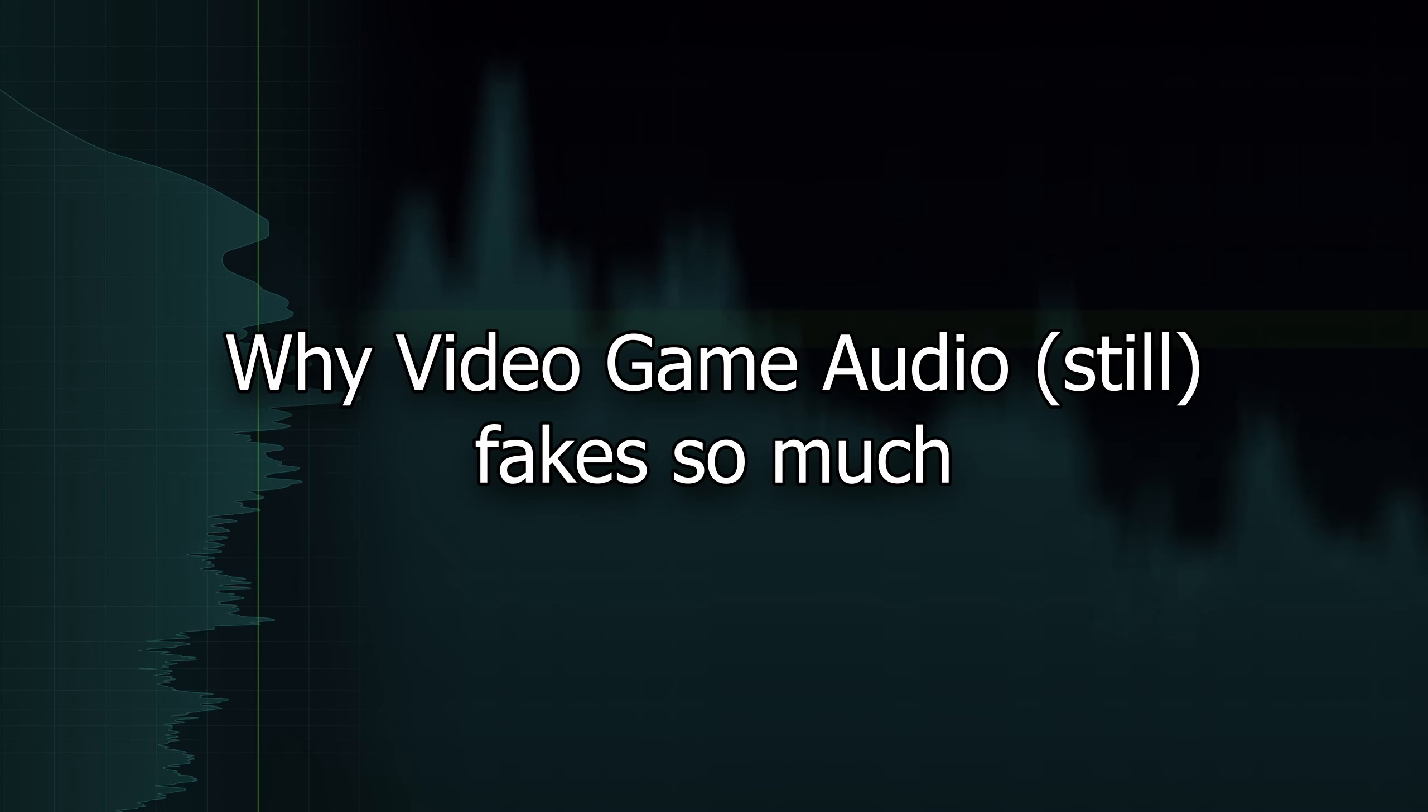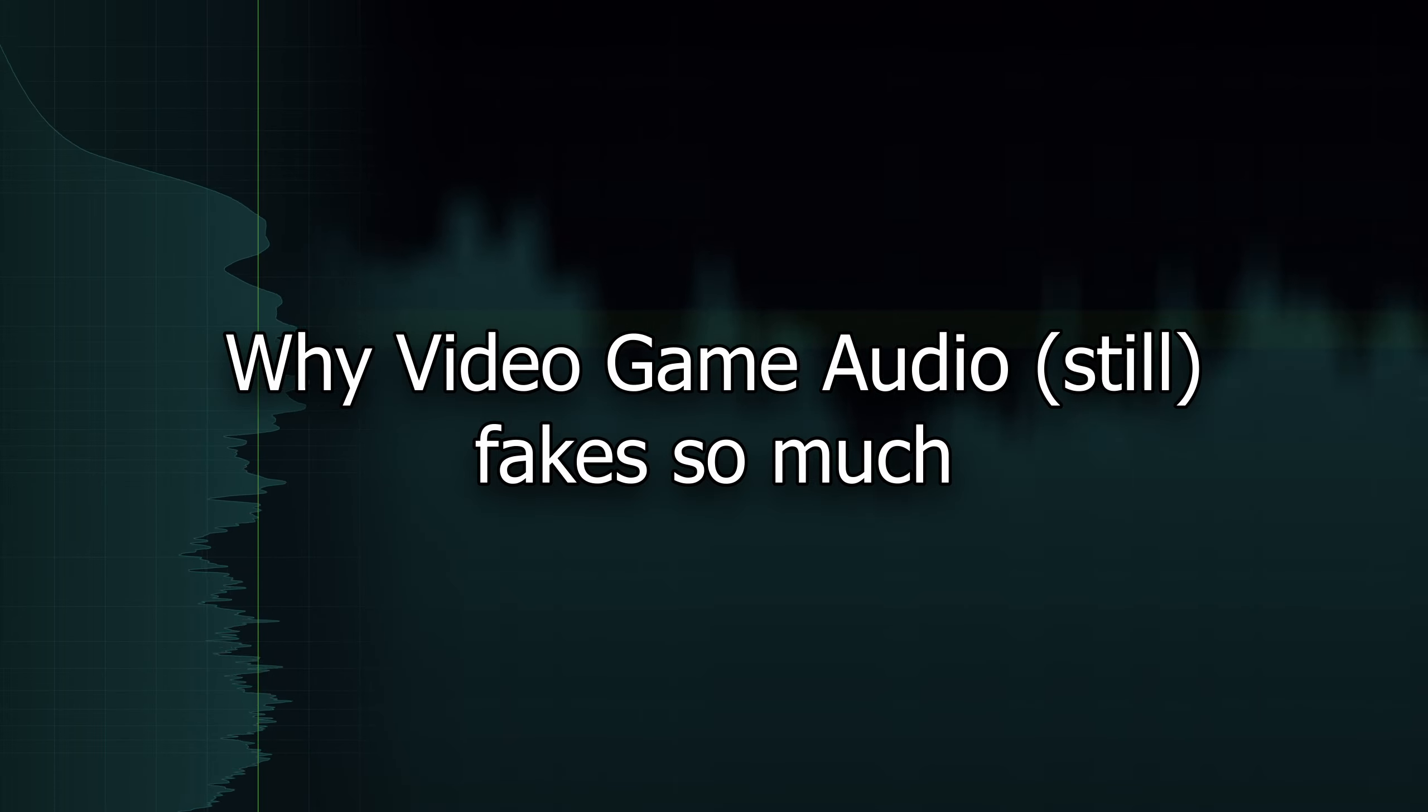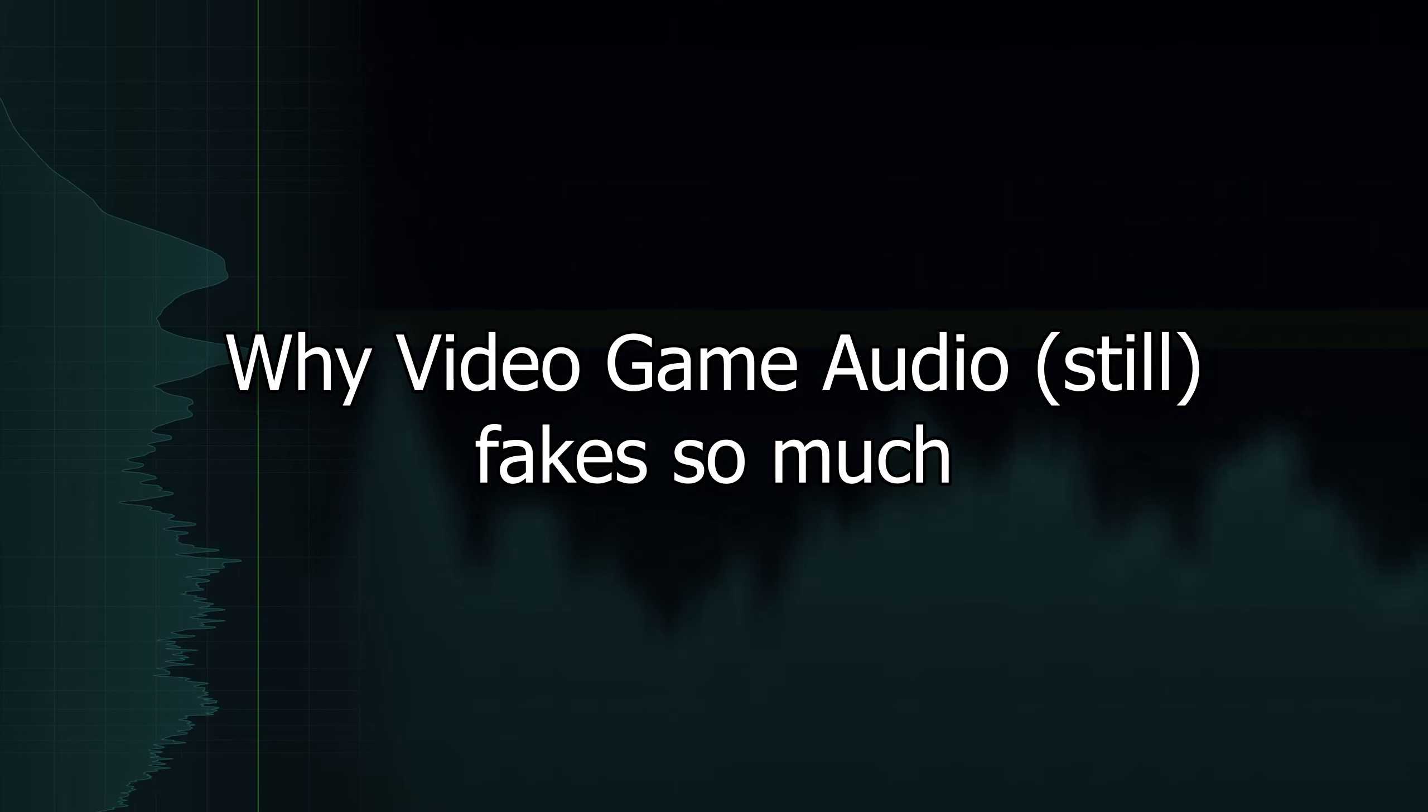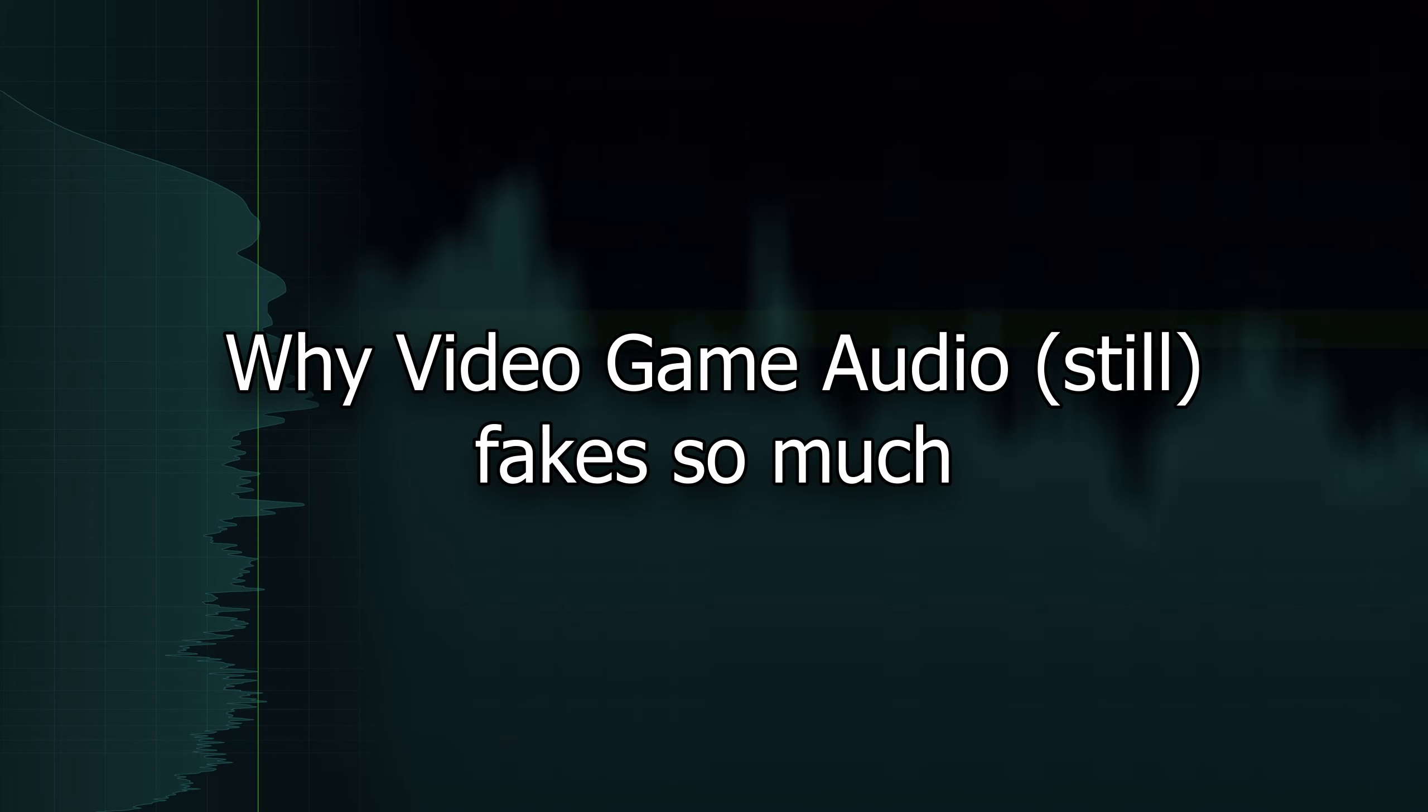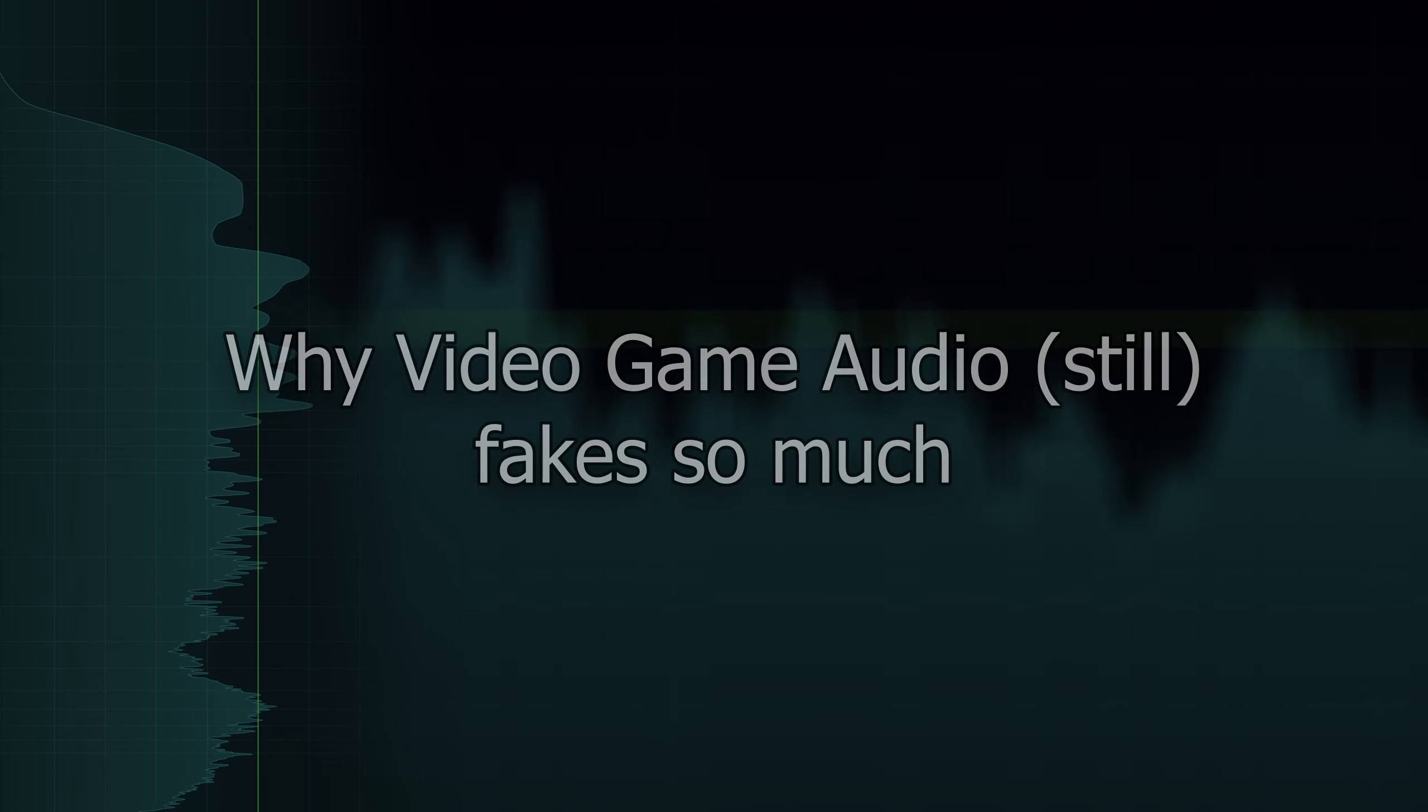When reading feedback about audio in games, be it on projects I've worked on or any other, I noticed that some of it is based on expectations about how game audio works that don't quite match reality. Or actually, it's more that your expectations match reality, but game audio doesn't. This might sound a bit abstract at the moment, but don't worry, it will make sense in a minute.